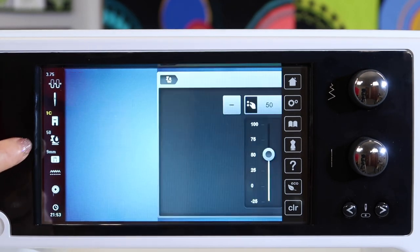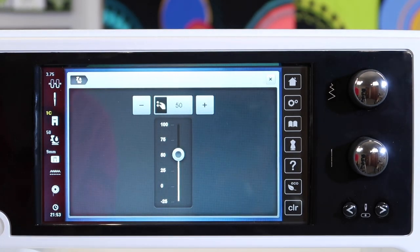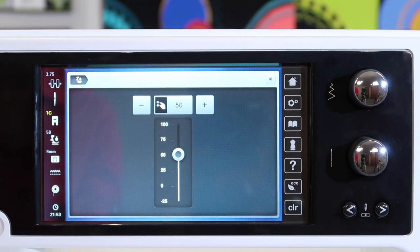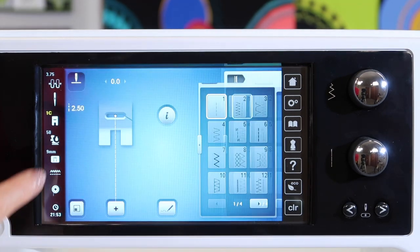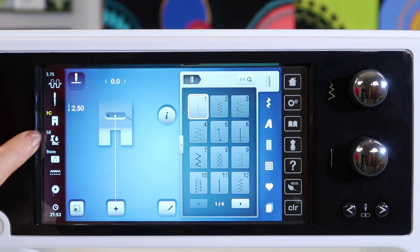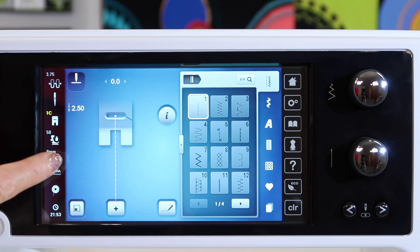Next, pressure. You can adjust the pressure of the foot so working with different types of fabrics that will be something that you might increase or decrease along the way.